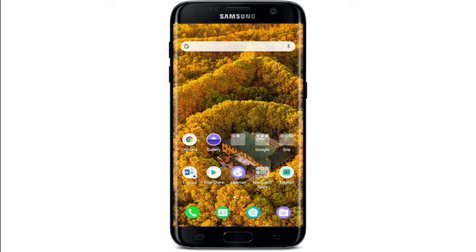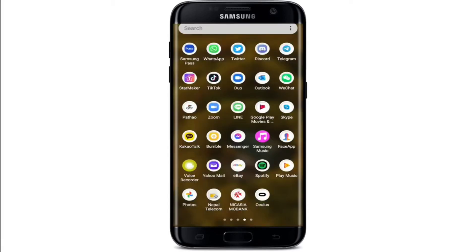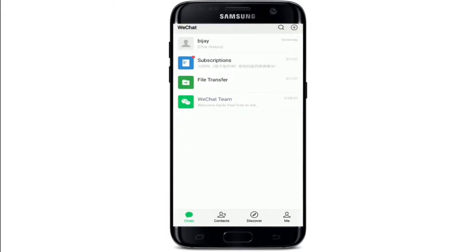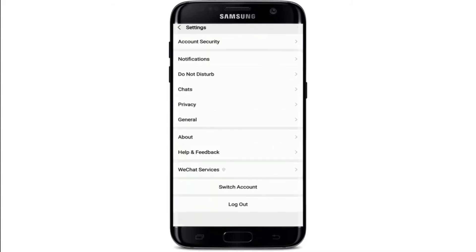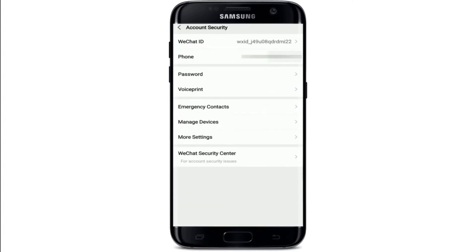How to delete your WeChat account. If you're wondering how to delete your WeChat account since you no longer need to use the app, you've visited the right place. Tap open your WeChat application from your app list and make sure you're signed into your account. From the chat screen, tap on the Me icon at the bottom right corner of the screen, then tap on Settings from the menu.